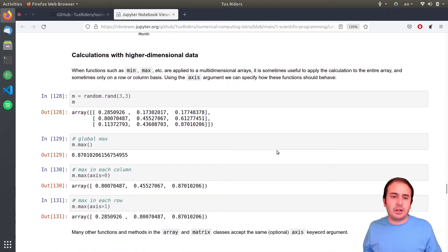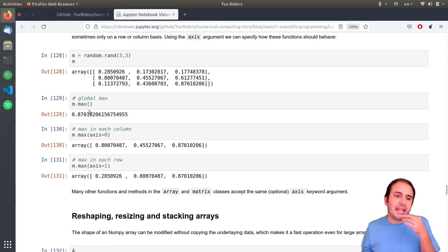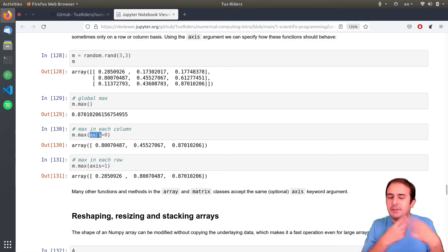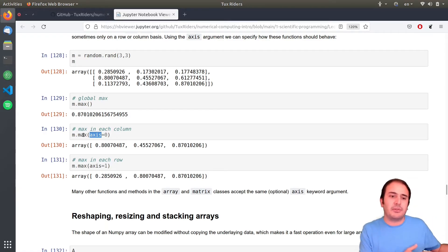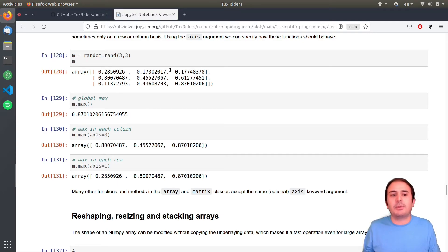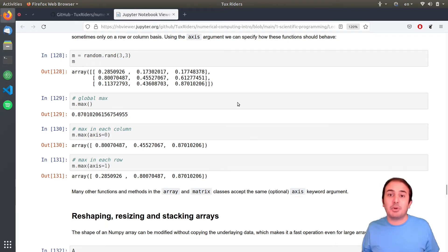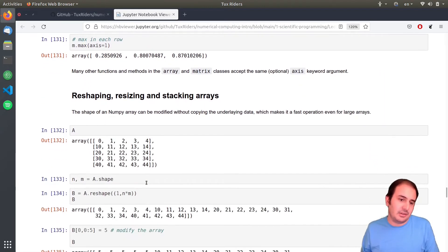For high-dimension calculations, they are very similar to two dimensions — exactly the same, but with a new axis. It's very important that you specify on which axis the operation should be performed. For example, max gives a global max, but when you say `max(axis=0)`, it means column by column on the first dimension — in each column the maximum is this. When you say `axis=1`, it goes for the second axis, giving the maximum in each row.